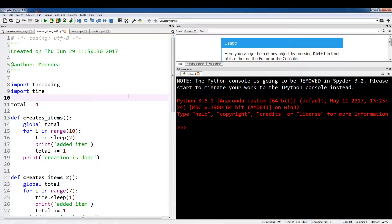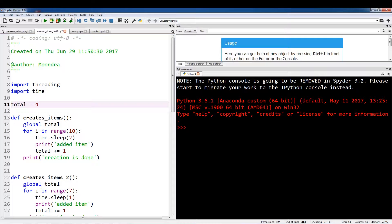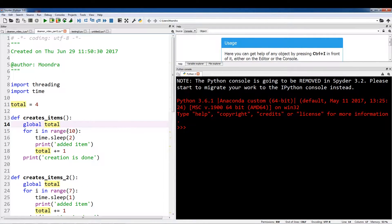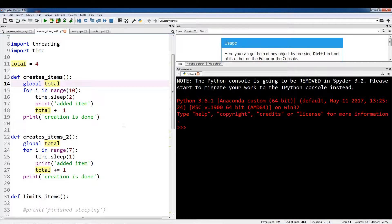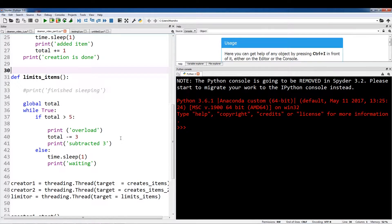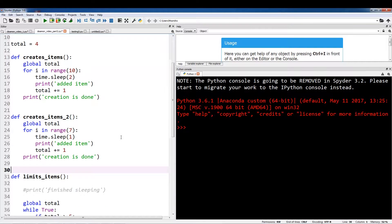Let's just take a look at this code. It's pretty much the same thing — I've just added the threading portions of it. We've imported threading and time. Total is 4, which is the global variable we're going to be accessing within these functions. We have three different functions: createItems, createItems2, and limitItems. Now I'm going to be creating three different threads and each of these threads are going to call each of these three functions.